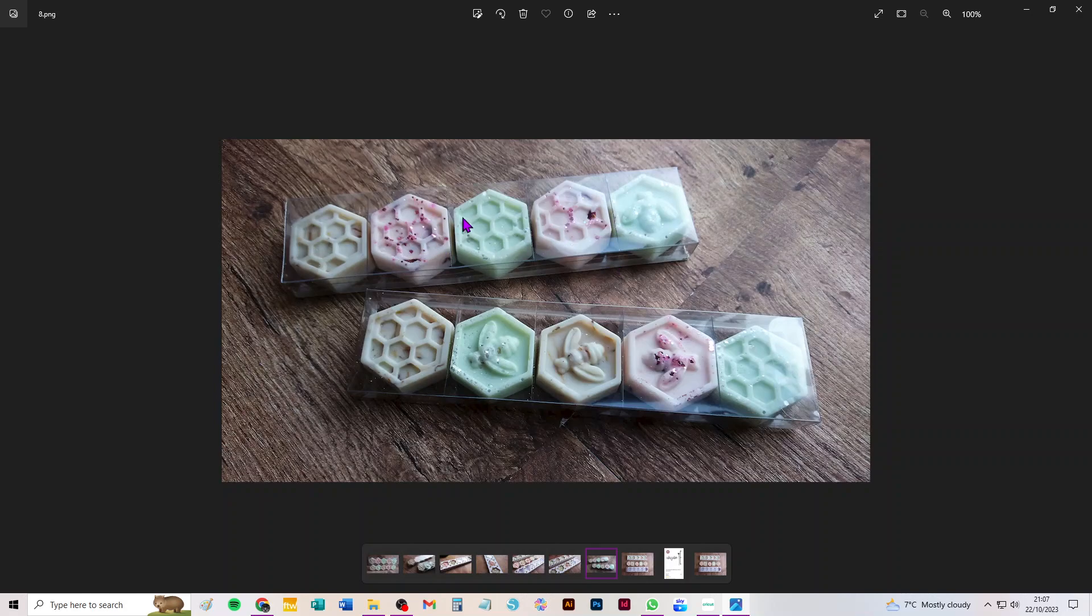The reason you can put five in together is that the second melt and the fourth melt sit in a little insert which holds them separately from the wax melts on either side, so each one is actually separate. You can also make it in card.